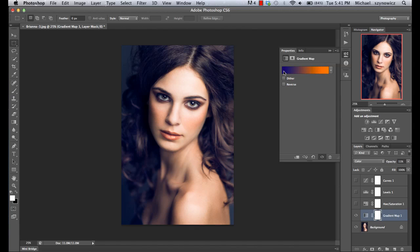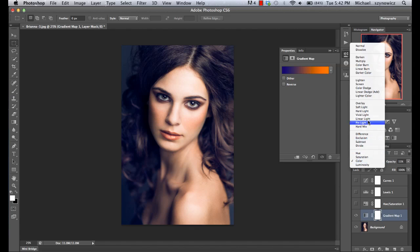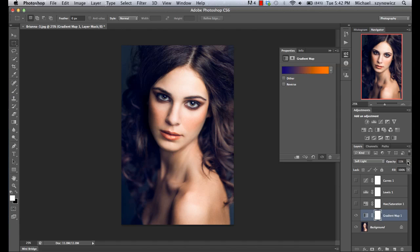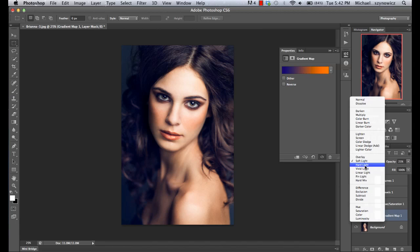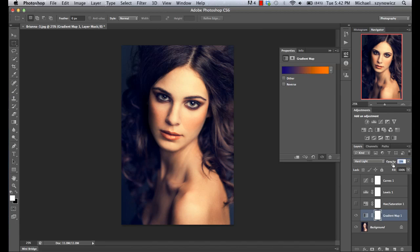Basically what the gradient map does is: anything on the left-hand side ends up being mapped into your shadows, anything on the right-hand side ends up going into your highlights, and anything in the middle maps more along the midtones. Two other blend modes that work pretty well are soft light, which will give you a more realistic effect — very subtle, so you can actually drag the opacity up to even 21% — and hard light, which will be a lot more intense, but you can again bring that opacity down and you're left with something that's fairly realistic.